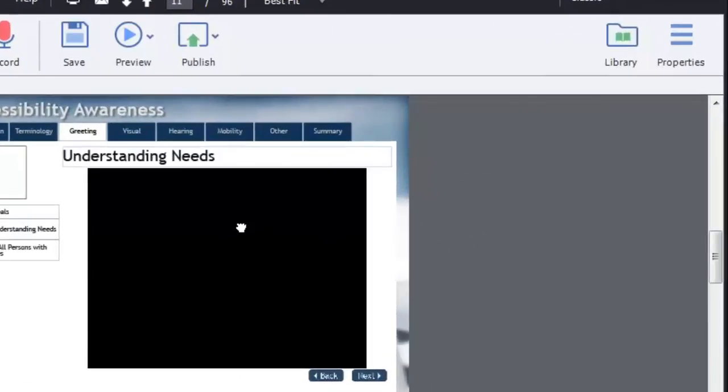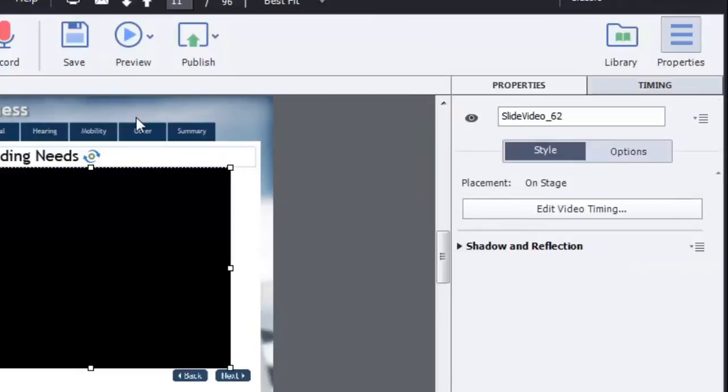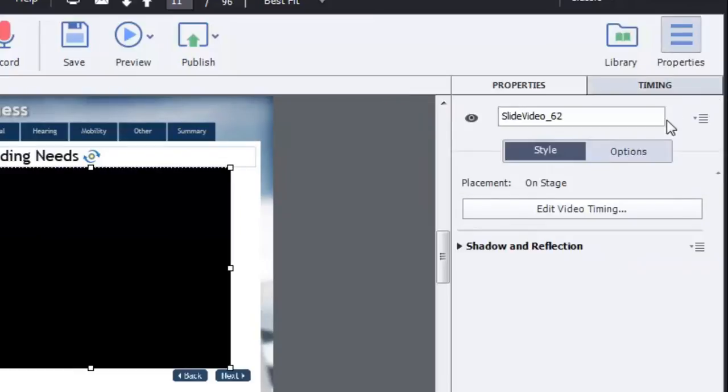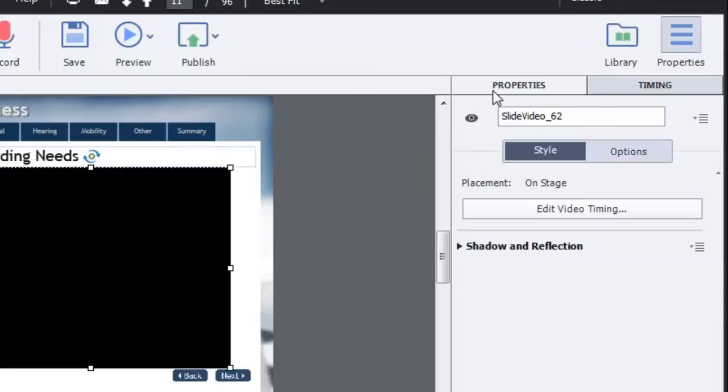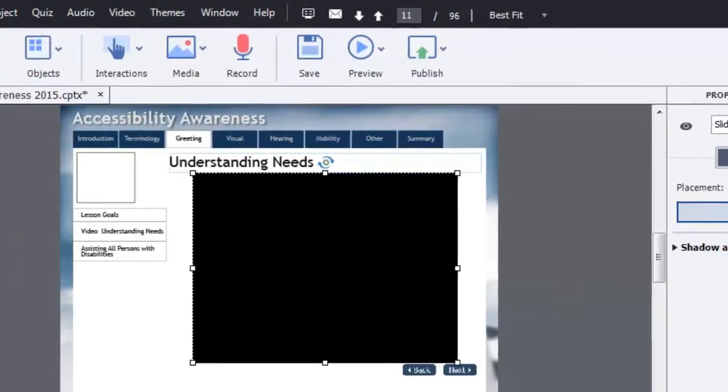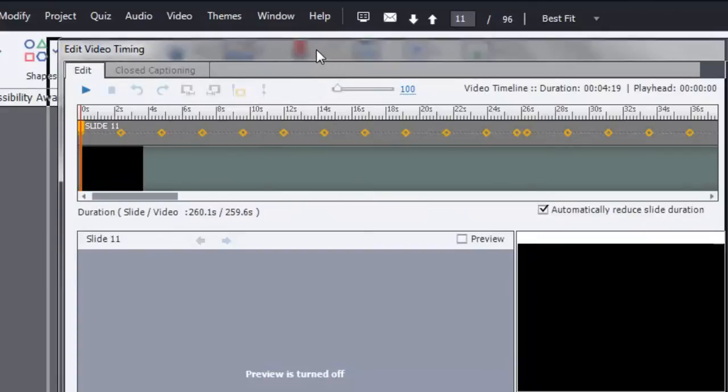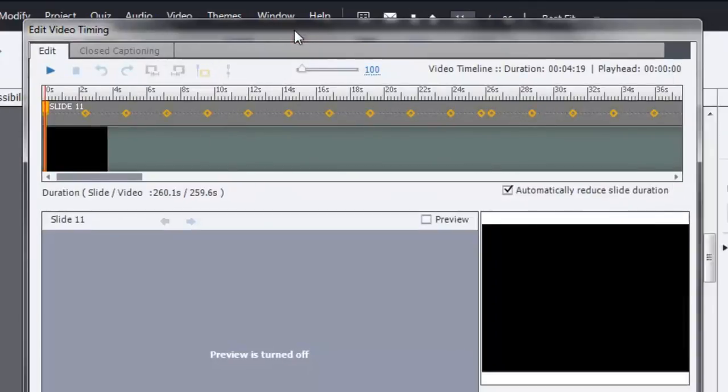It's actually a little bit hidden and something maybe that the folks at Adobe could look at is to try to improve the interface so that it's a little easier to discover. But if you click on the properties button at the top right here and show your properties panel, you'll see a button called Edit Video Timing. And again, it's not very intuitive, but if you click on the Edit Video Timing, this window opens up.